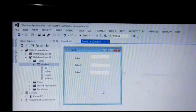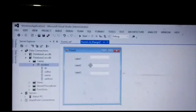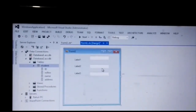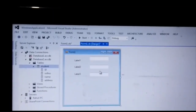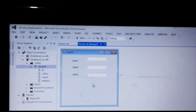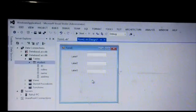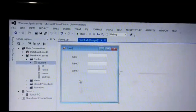In the data binding topic, drag, for example, role number and address. We have to connect these fields in this text box. Thank you all.